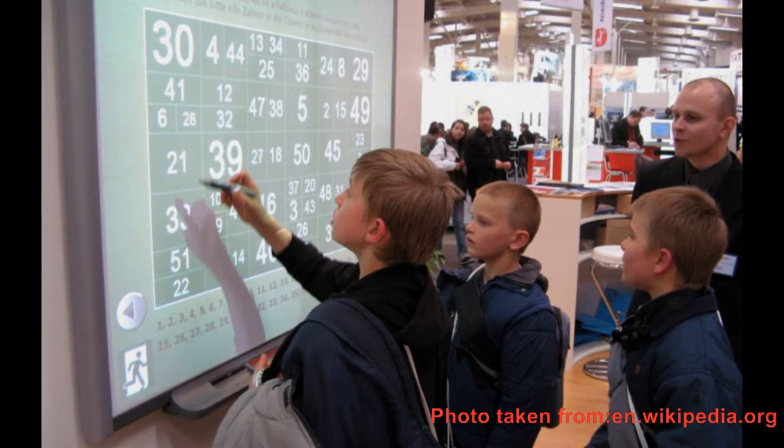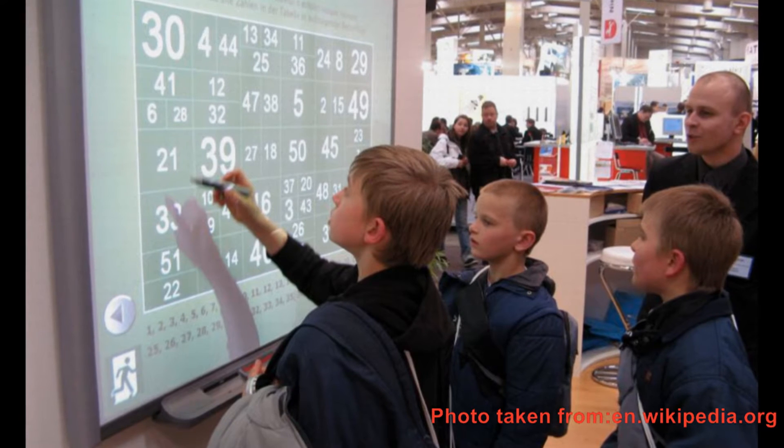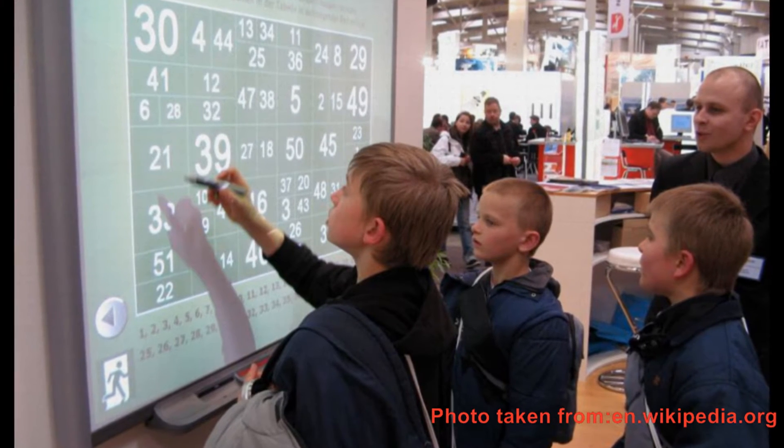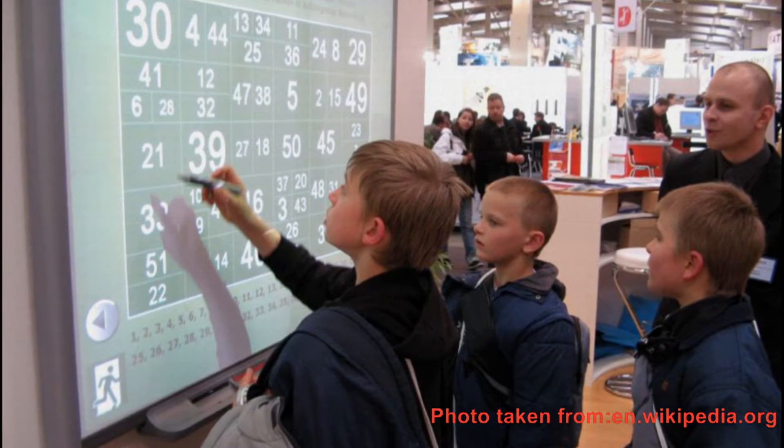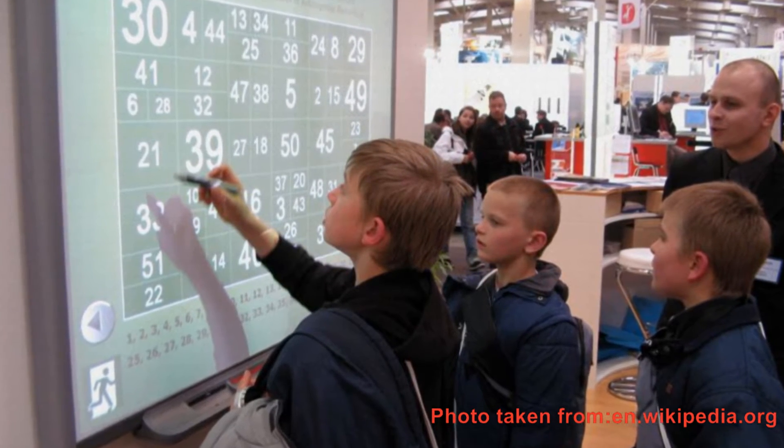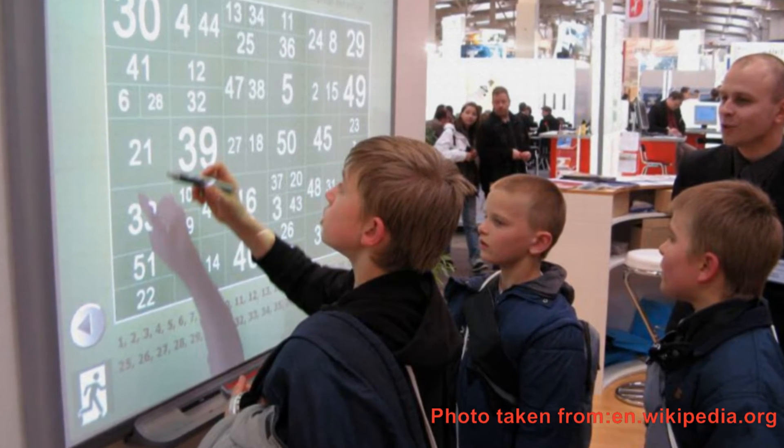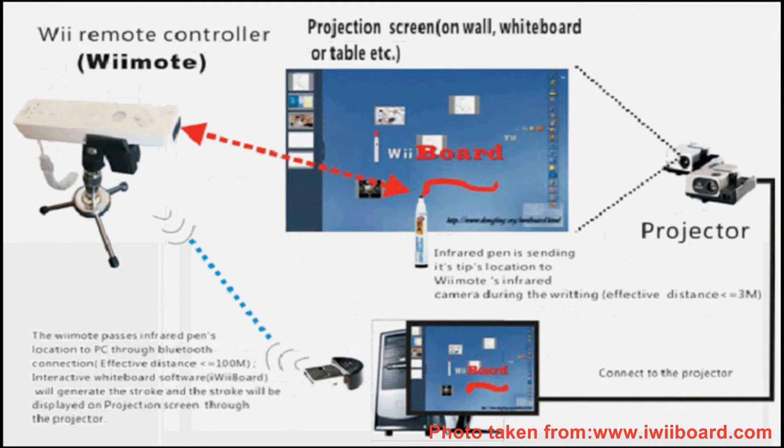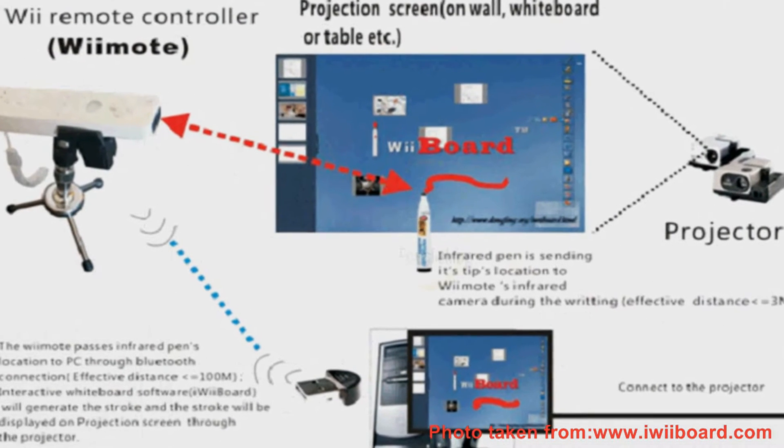Several works from the past have tried to emulate the functions of an interactive whiteboard in a less expensive manner using other available technologies, since it is so expensive when purchasing from the market.